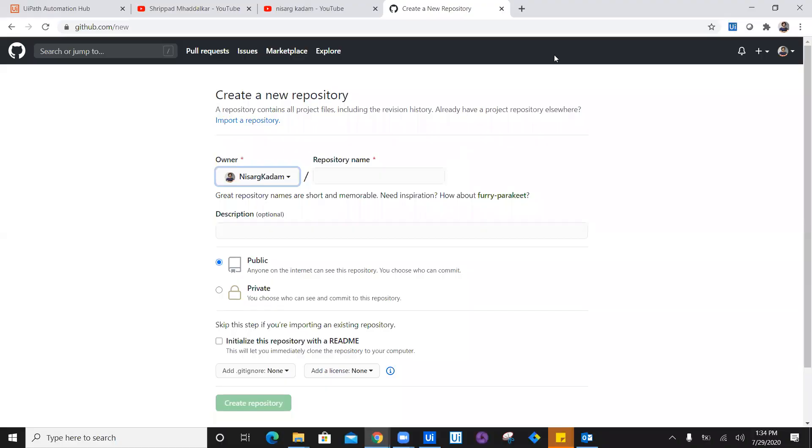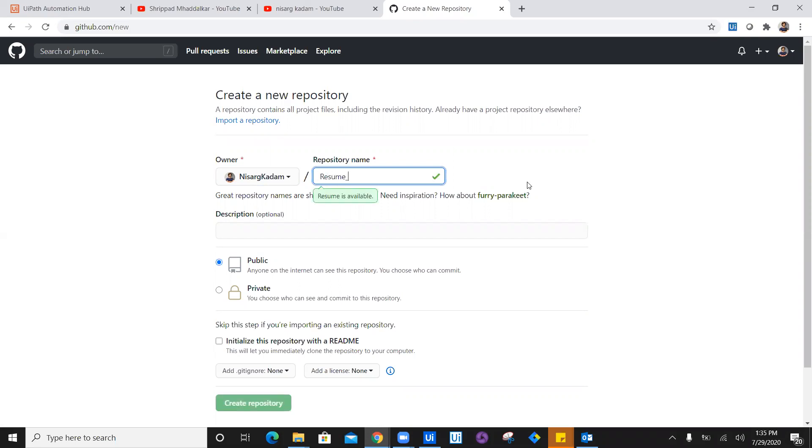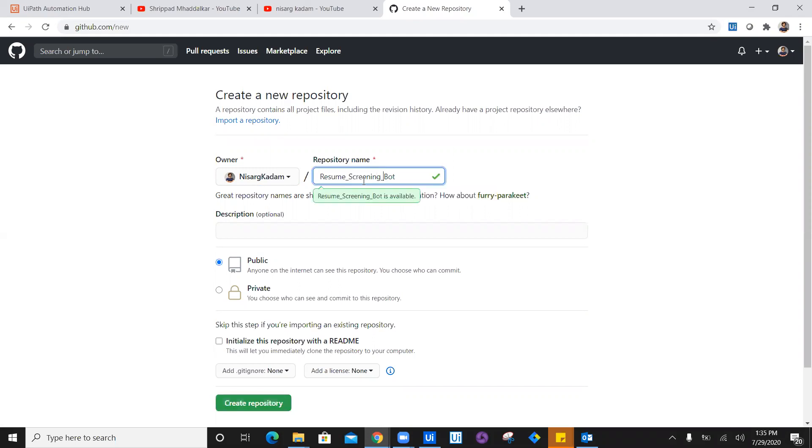Once we click on new, creating a new repository, you can see the name of the owner and the repository name. I'm going to enter the name of the repository which is going to be my resume screening bot.